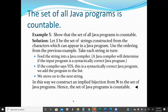Example 5: The set of all Java programs is countable. Let S be the set of strings constructed from characters which can appear in a Java program. Using the ordering from the previous example, take each string in turn and feed it into a Java compiler. The Java compiler will determine if the input is a syntactically correct Java program. If the compiler says yes, we add the program to the list, then keep moving to the next string until we finish. In this way, we construct an implied bijection from ℕ to the set of Java programs. Hence, the set of Java programs is countable.